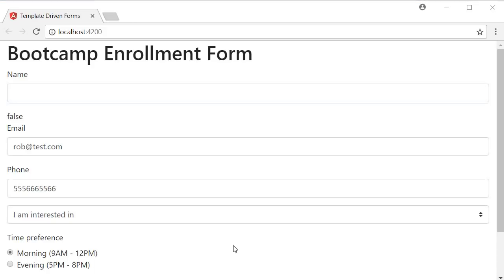I wanted to make sure you understand the different ways Angular helps us track the state and validity of form controls. In the next video, let's see how the ng-model properties can be utilized to provide visual feedback to the user as they are filling out a form. I'll see you in the next video.